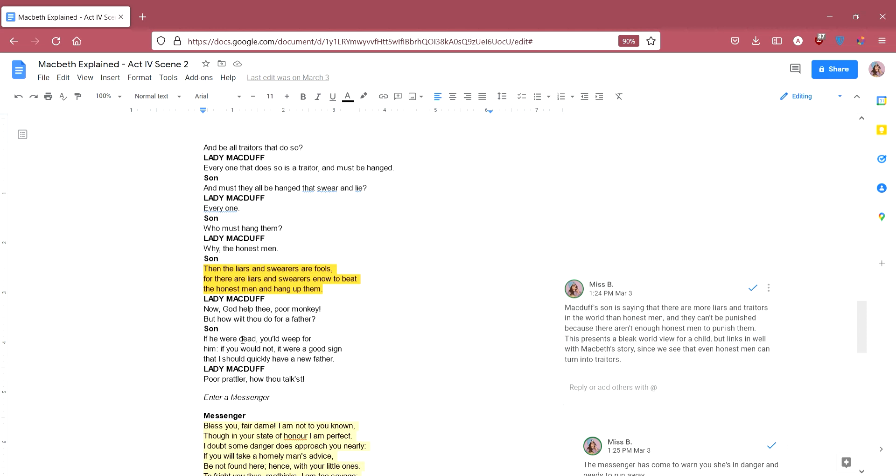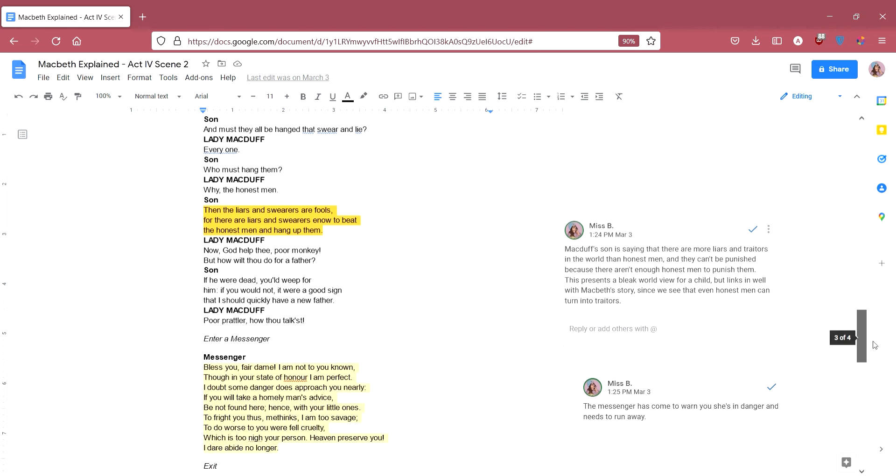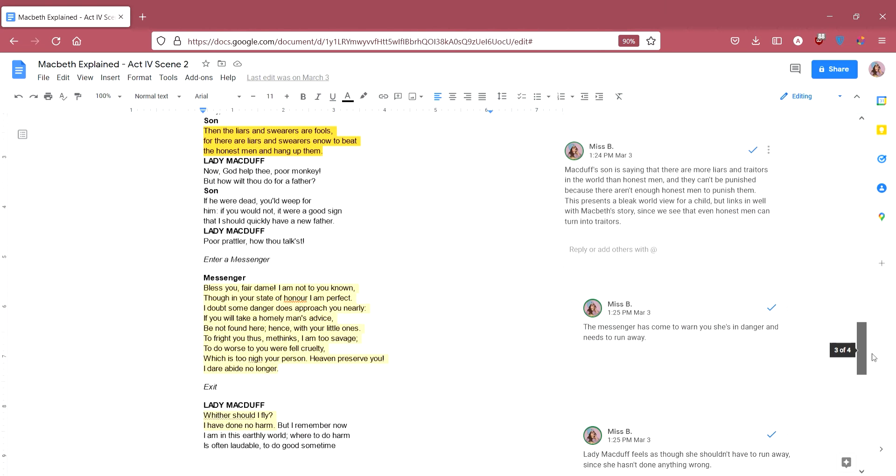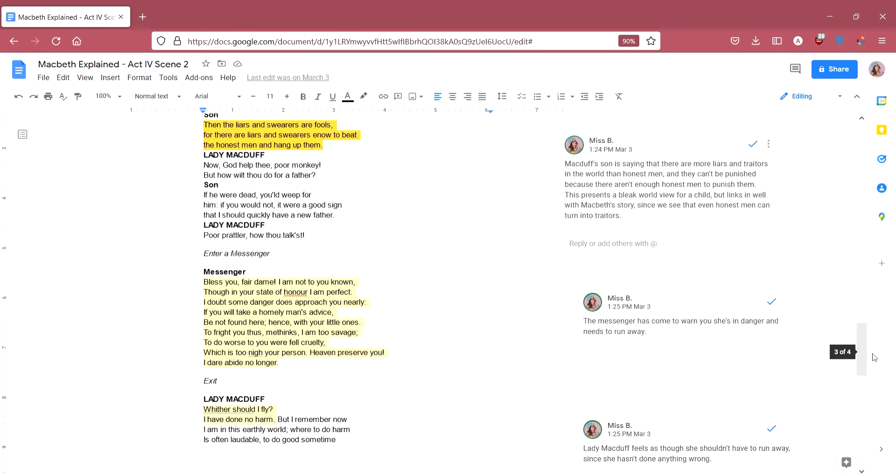He says, if he were dead, you would weep for him. If you would not, it were a good sign that I should quickly have a new father. He's saying, listen, if my father was actually dead, you'd be crying about it. And if you stop crying about it, then I would know I was about to have a new father anyway. Lady Macduff says, poor prattler, how thou talkest. And she sort of kind of laughs it off. And we have this really sweet moment of affection between mother and son and levity. This makes us a little bit more attached to the characters. And of course, it makes what is about to happen, what we know for a fact will happen because we already know the orders that Macbeth has given, this will make it a lot more heartbreaking to the audience.